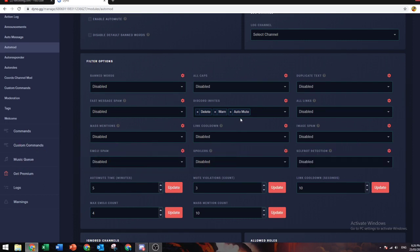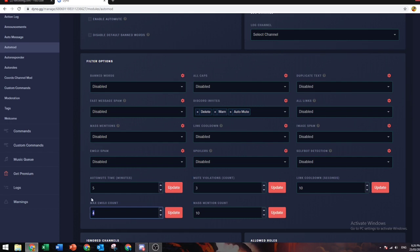Auto mute violation count is how many times they need to send a Discord invite before they get muted. For example, if they send one invite and this is set to three, they won't get muted. If they send it three times, then they'll get auto muted for however long you set.